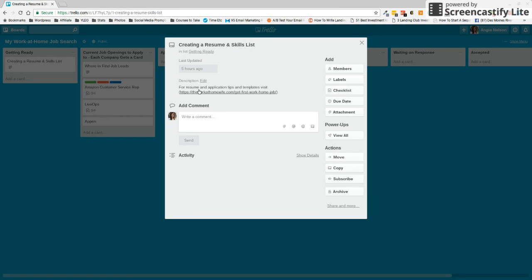So when you click on that, you're going to see that I have left you a link to my how to land your first work at home job that's going to give you some additional resume and application tips and also some templates if you need it.